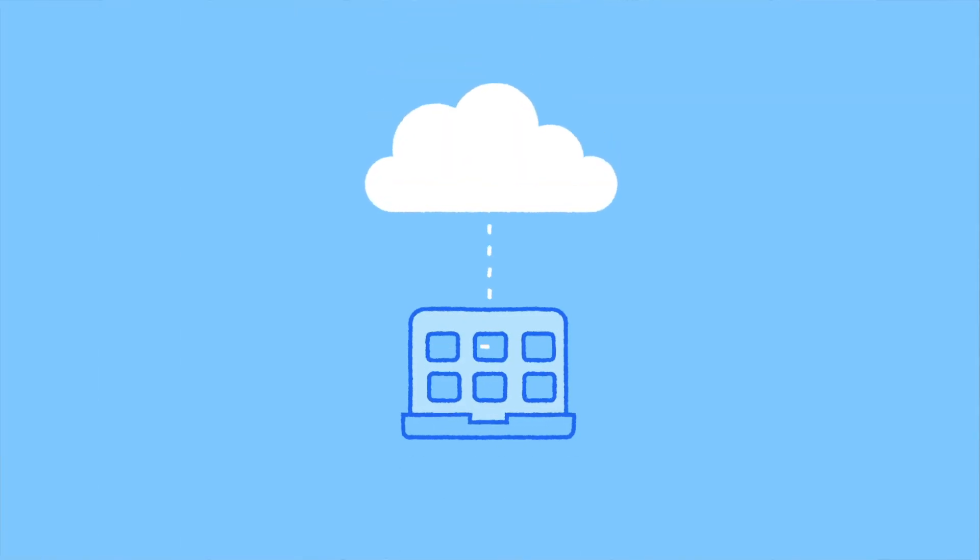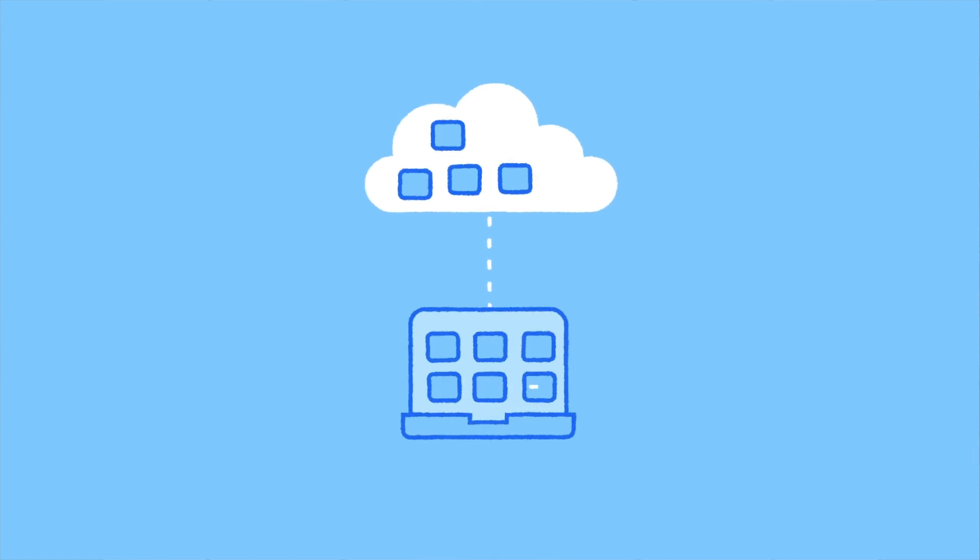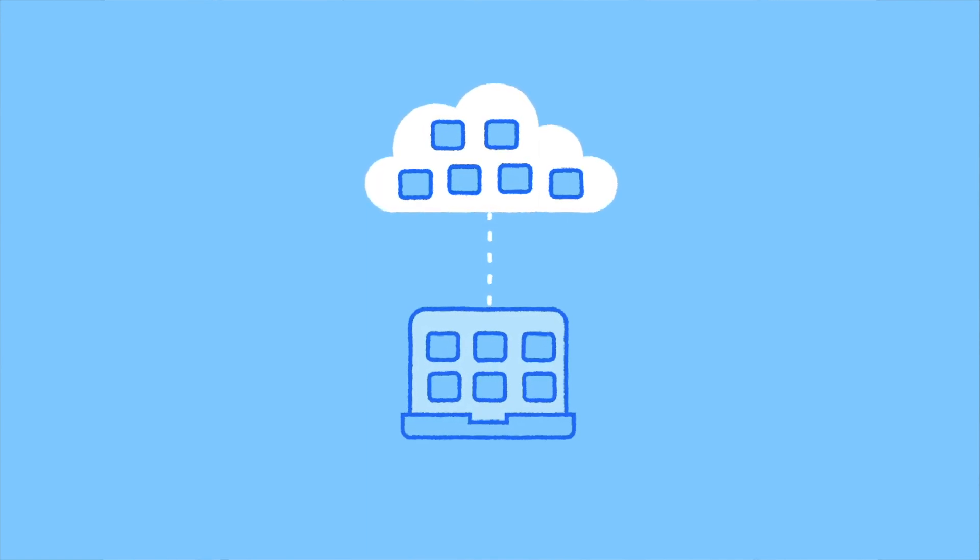With the Citrix Virtual Apps and Desktop Service, you can extend your Citrix deployment into the cloud quickly and easily.